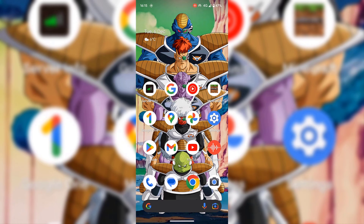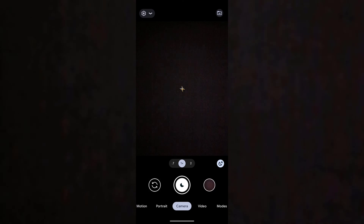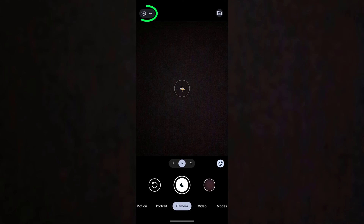How to turn off camera sounds in the camera app on Android. I'm on my Android device's home screen and the camera app for my Google Pixel is at the bottom right-hand corner. I'm going to tap on it to open it.